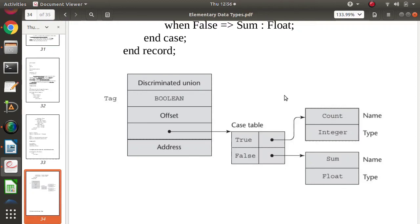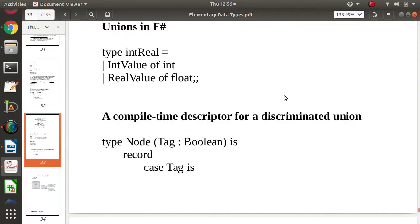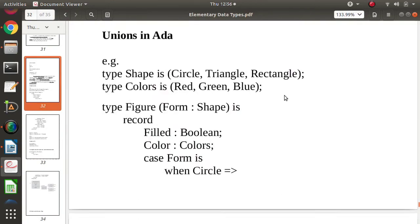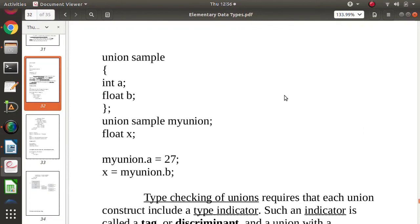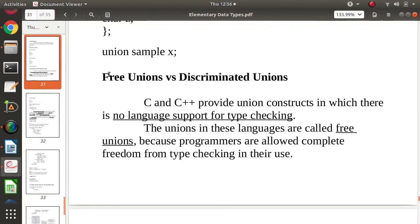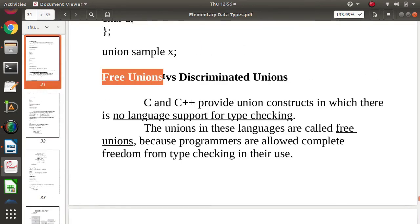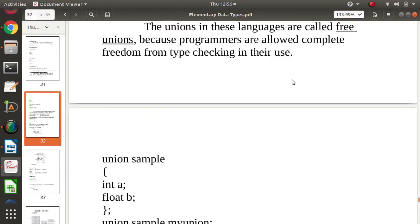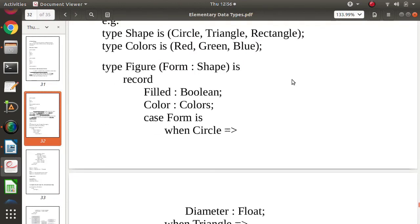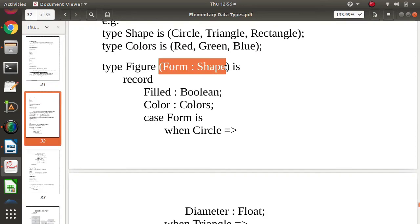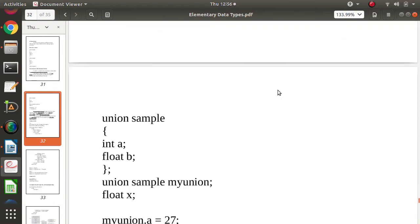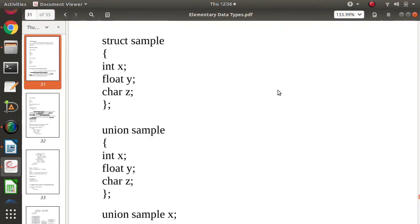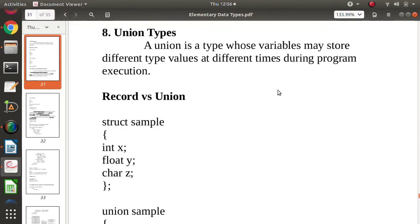I hope you have understood the meaning of discriminated union and free union. Keep in mind: in C and C++ language, unions are free unions. In Ada programming language, we can use discriminated unions by using a discriminant or tag. Friends, I hope you liked this video. If so, click like, subscribe to the channel, and press the bell icon so you get notifications of my next video. Stay connected. Thank you.